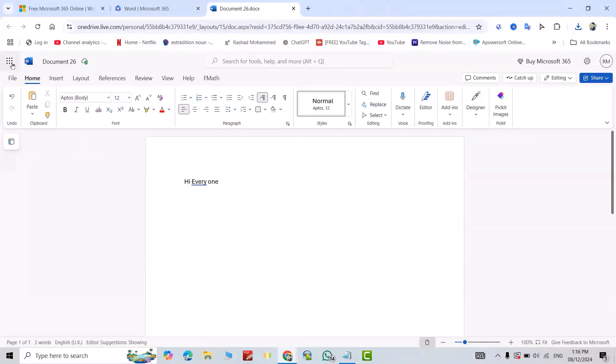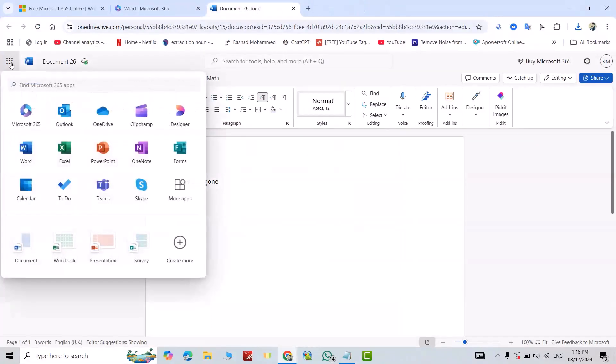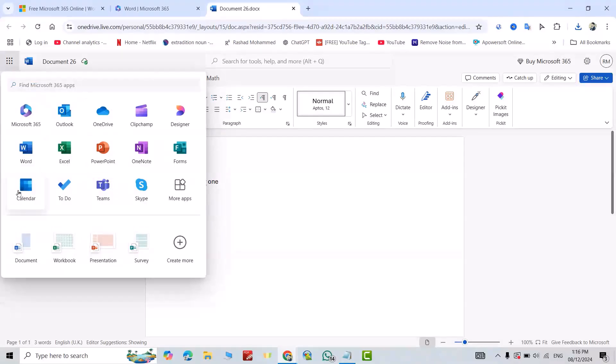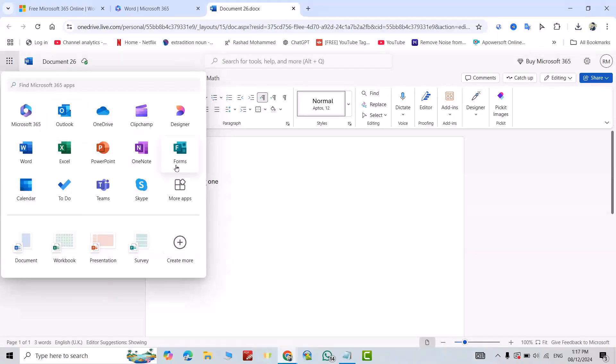For example, I want to open PowerPoint. Just select PowerPoint. Here we have Excel, here we have Calendar, Skype, Teams, OneDrive, Outlook. Any app you can use it. Please don't forget to like the video, leave a comment, and subscribe. Have a nice time!